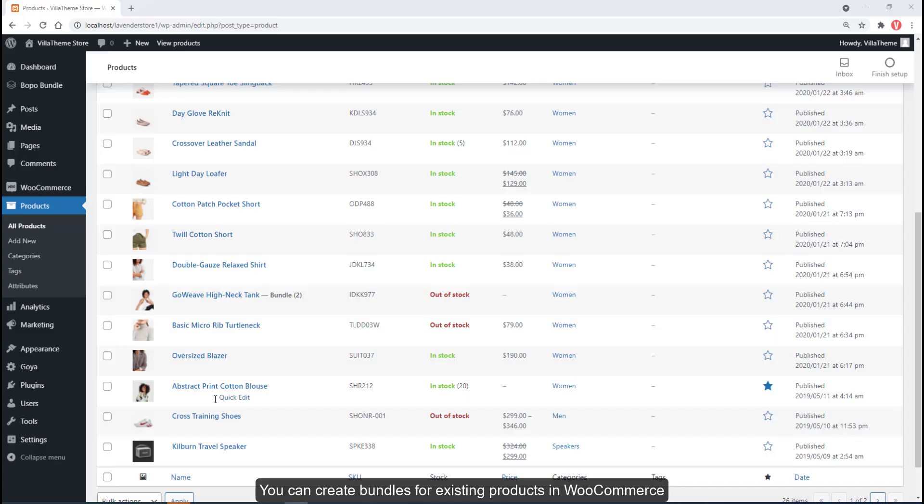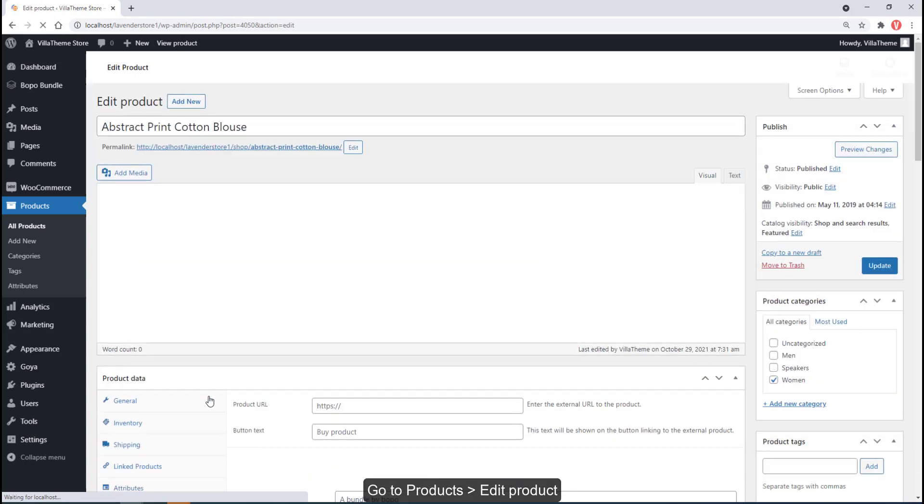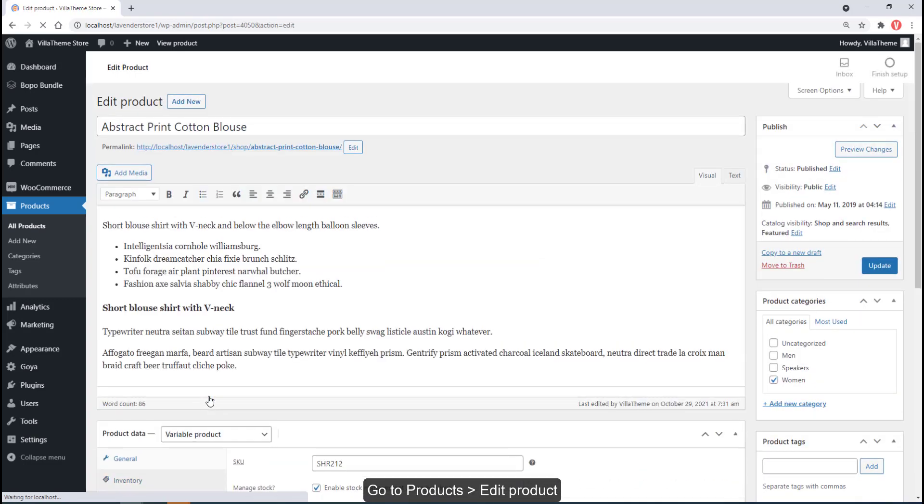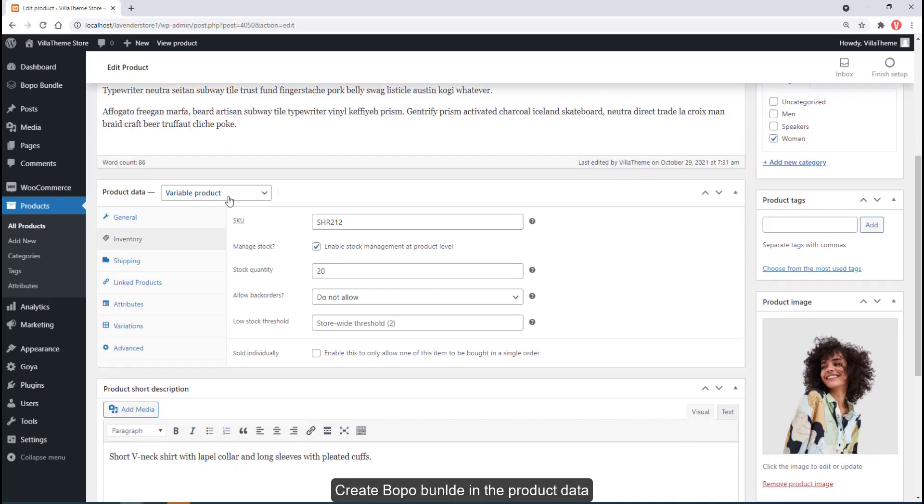You can create bundles for existing products in WooCommerce. Go to Products, Edit Product, and create a Bopo Bundle in the product data.